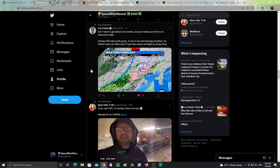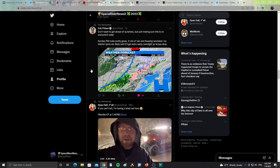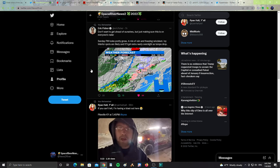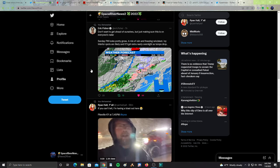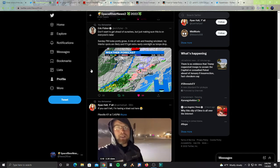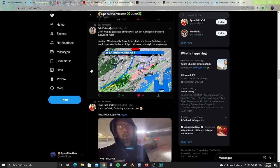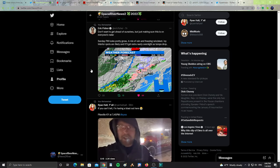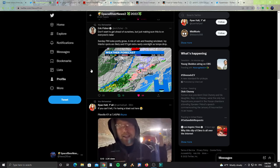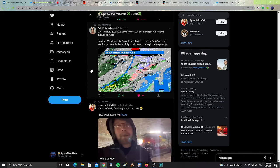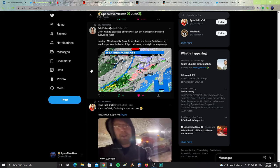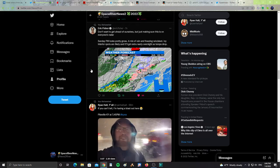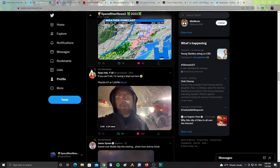Next from Eric Fisher. It says, don't want to get ahead of ourselves, but just make sure this is on everyone's radar. Sunday PM looks pretty gross. A mix of rain and freezing rain. Sleet, icy interior spots are likely and it will get extra nasty overnight as temps drops over New England. So snow and sleet coming your way for New England.